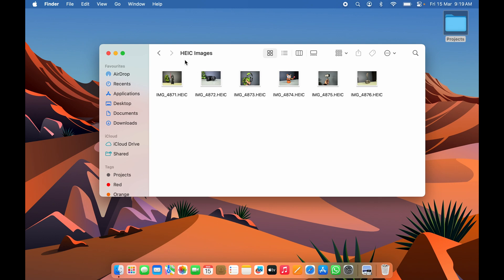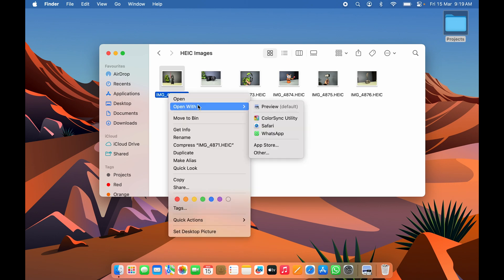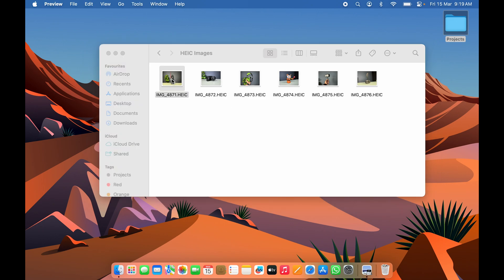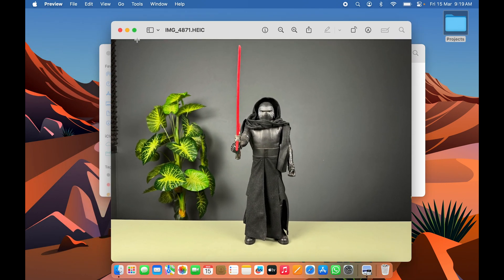Let's start with converting one particular image from HEIC to JPEG. First, select the image, right-click and select 'Open With' and then select Preview — or you can double-click the image, and by default it will open in the Preview application.